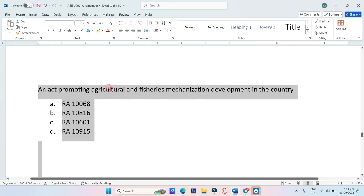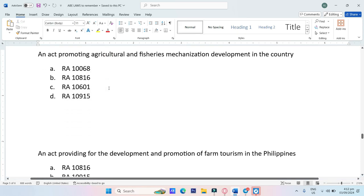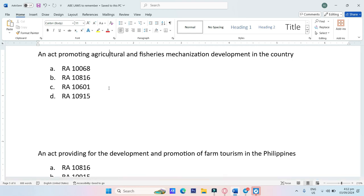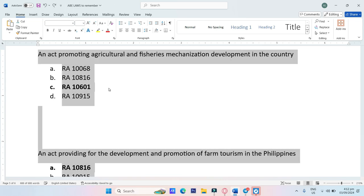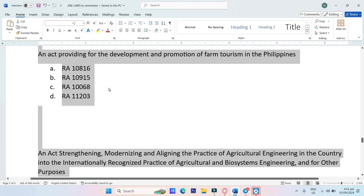An act promoting agricultural and fisheries mechanization development in the country. A. RA-10068, B. RA-10816, C. RA-10601, D. RA-10915. The answer is Letter C, RA-10601.